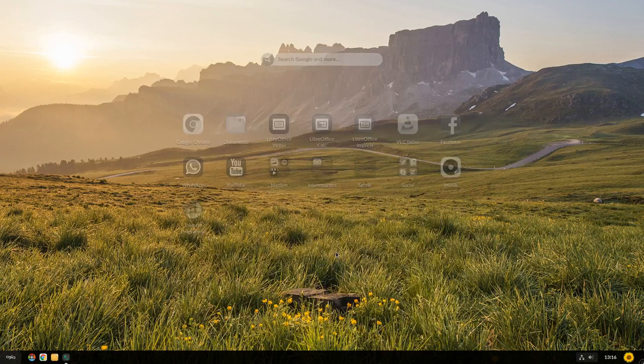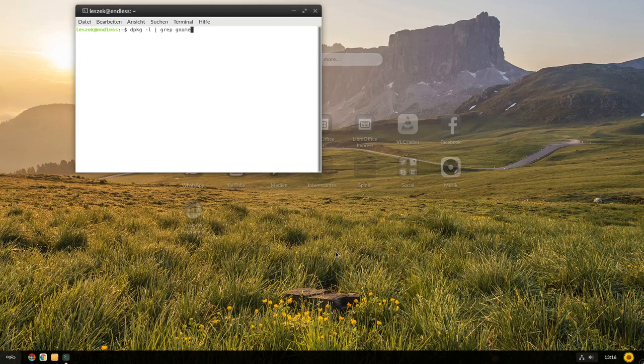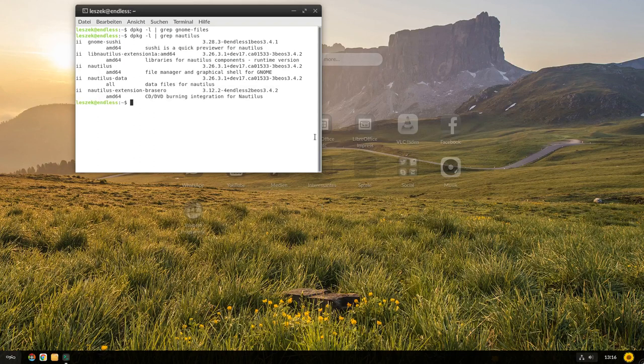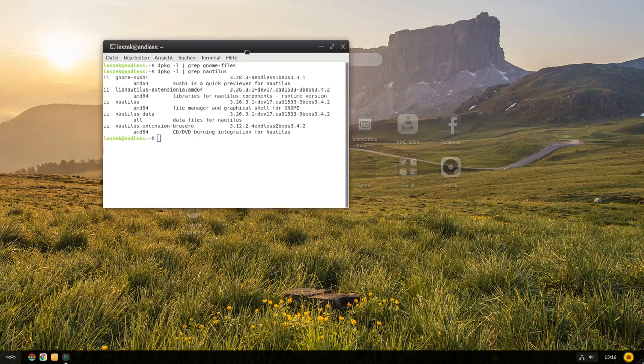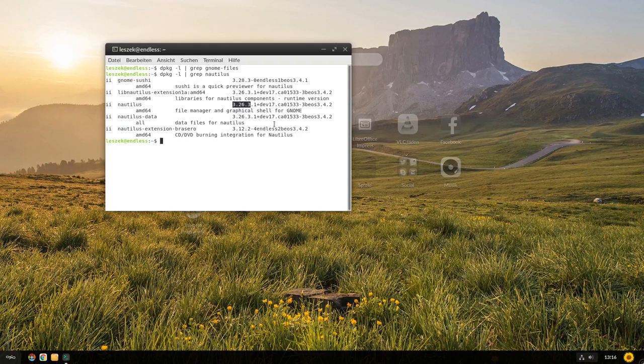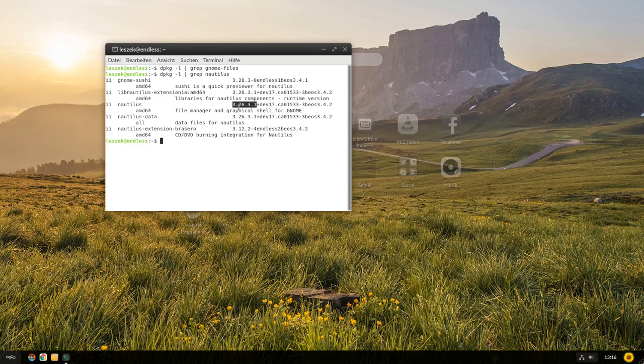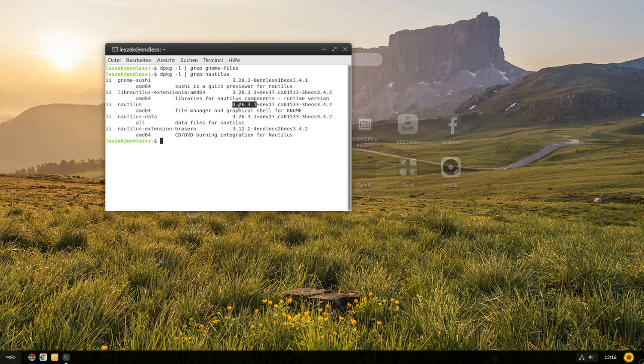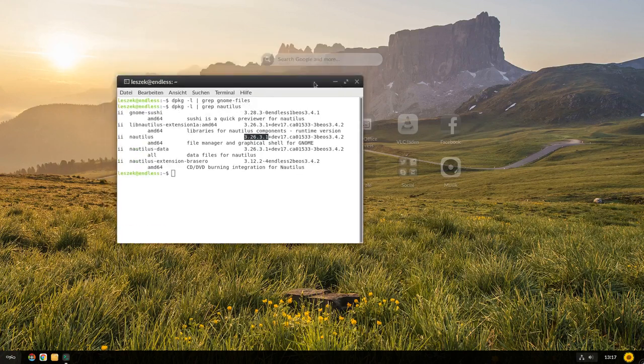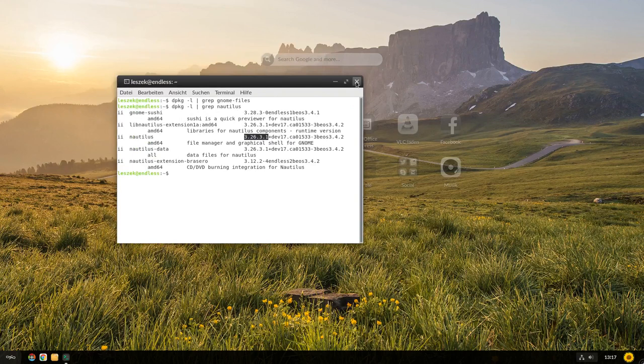Dann heißt es immer noch Nautilus. Und dann werden wir sehen, okay, das ist hier ein ganz normales Debian-Paket, was installiert worden ist. Jetzt hier die Version 3.26.3.1. Das heißt, der GNOME Dateimanager würde nur über den Paketmanager aktualisiert werden. Der würde also nicht über Flatpacks aktualisiert werden, ist eben kein Flatpack. Und so gibt es einige Anwendungen, die keine Flatpacks sind, sondern die nur in diesem System-Repo dann existieren und dann mit Hilfe von OS-Tree geupdatet werden.